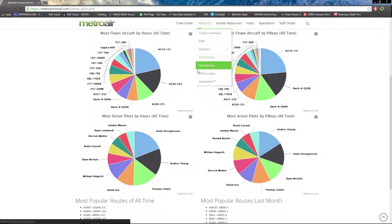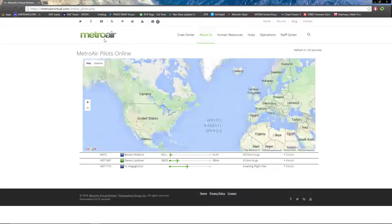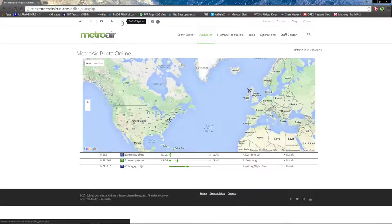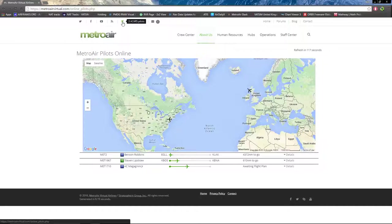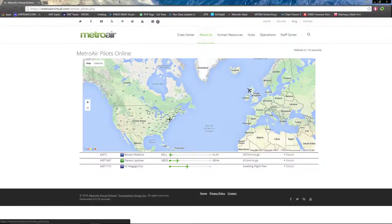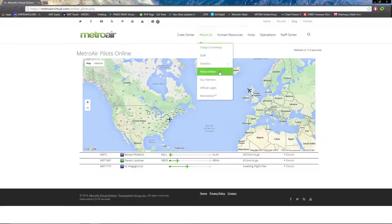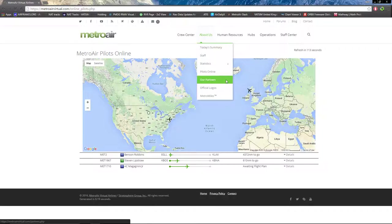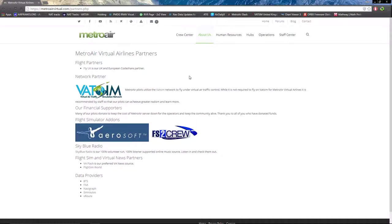Now you can see the pilots online, which is the same map as we previously looked at in the top left corner. Same deal as before. We have our partners next, which is the same as the bottom of the homepage.